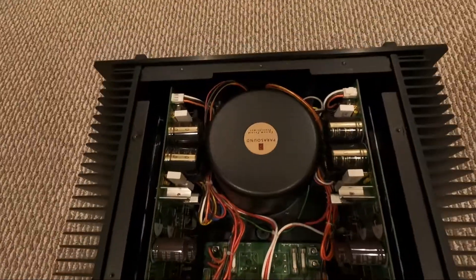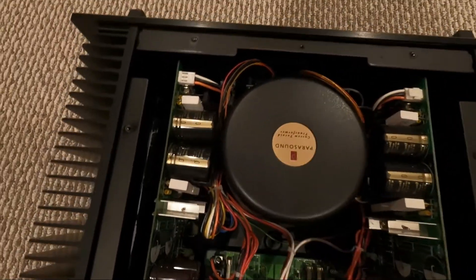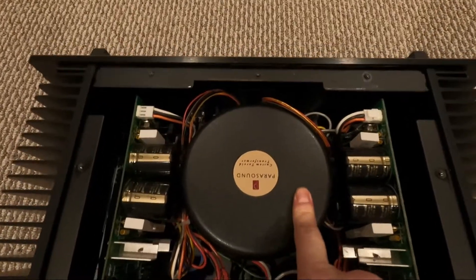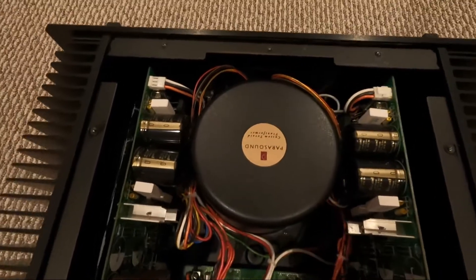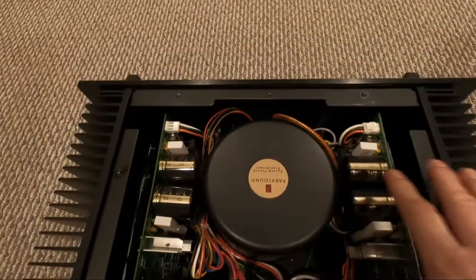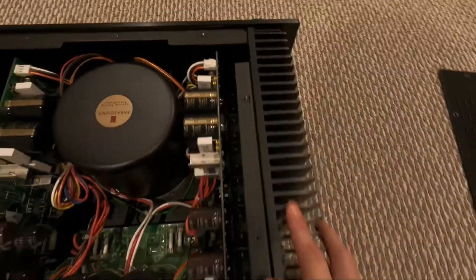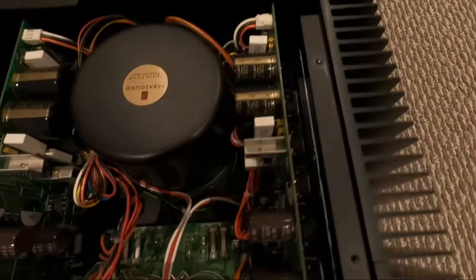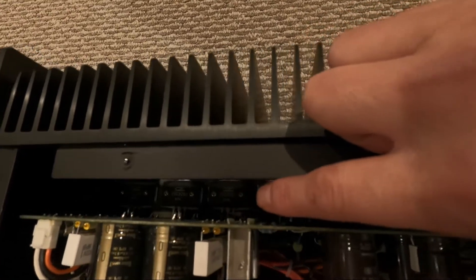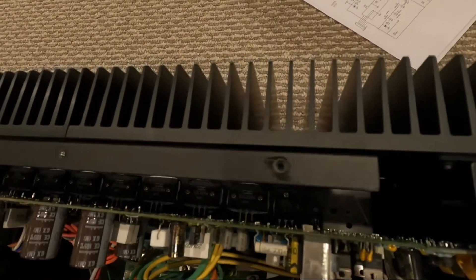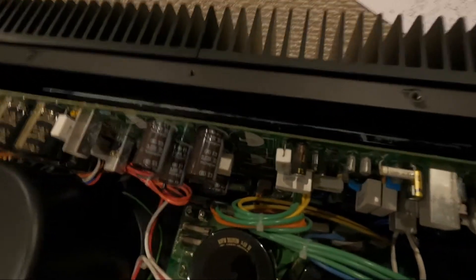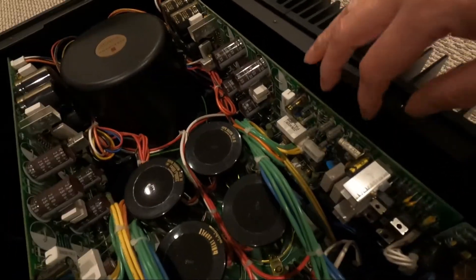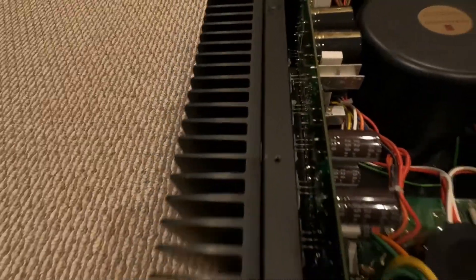At the front you can see the Toroidal transformer, huge, like a 1,500 watt kind of transformer supplying the two monoblock design. Very nice heat sinks for the two channels. You can see the Sanken transistors, audio transistors used in each channel. It's about eight transistors in each channel. Very high quality construction.